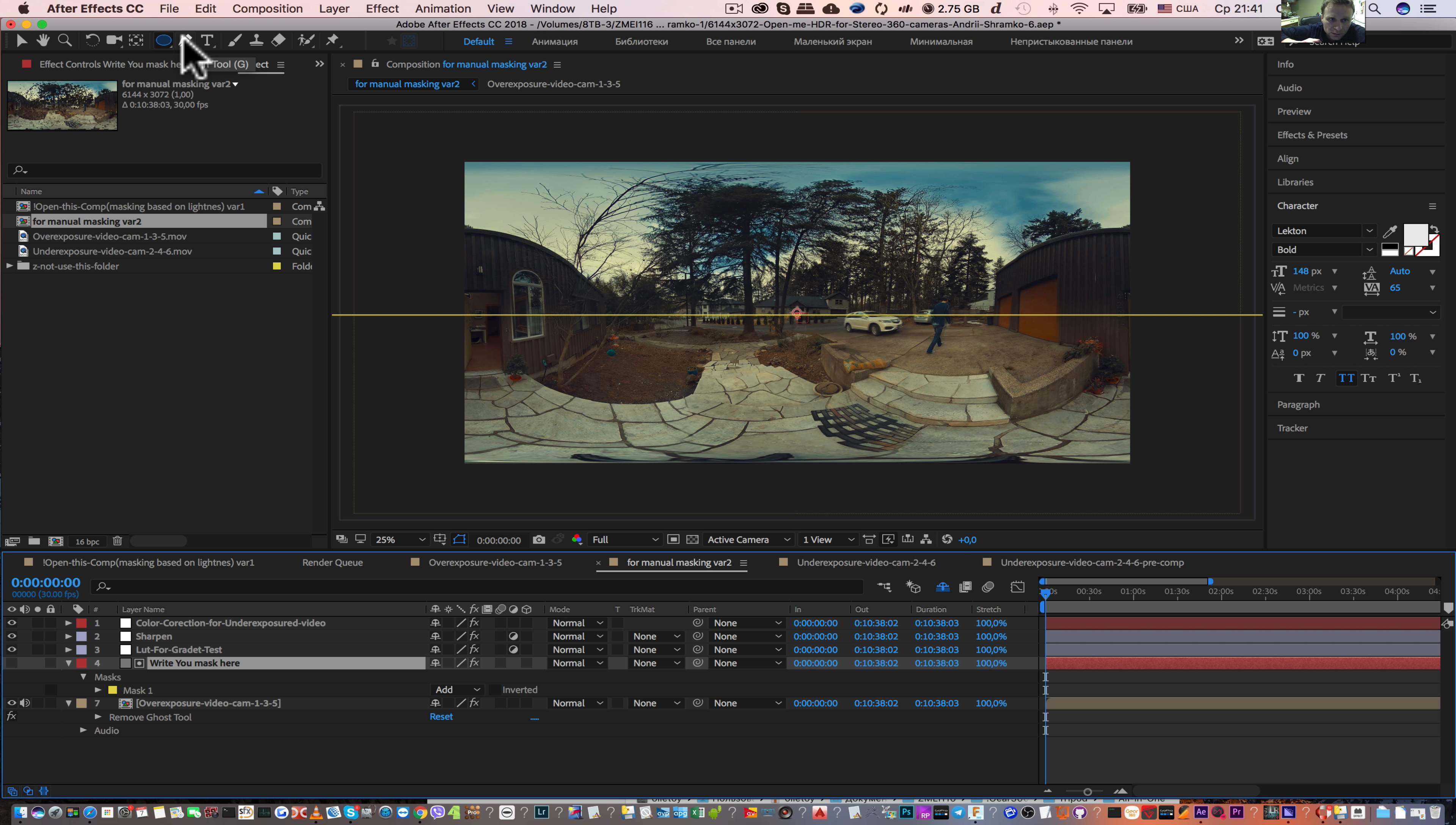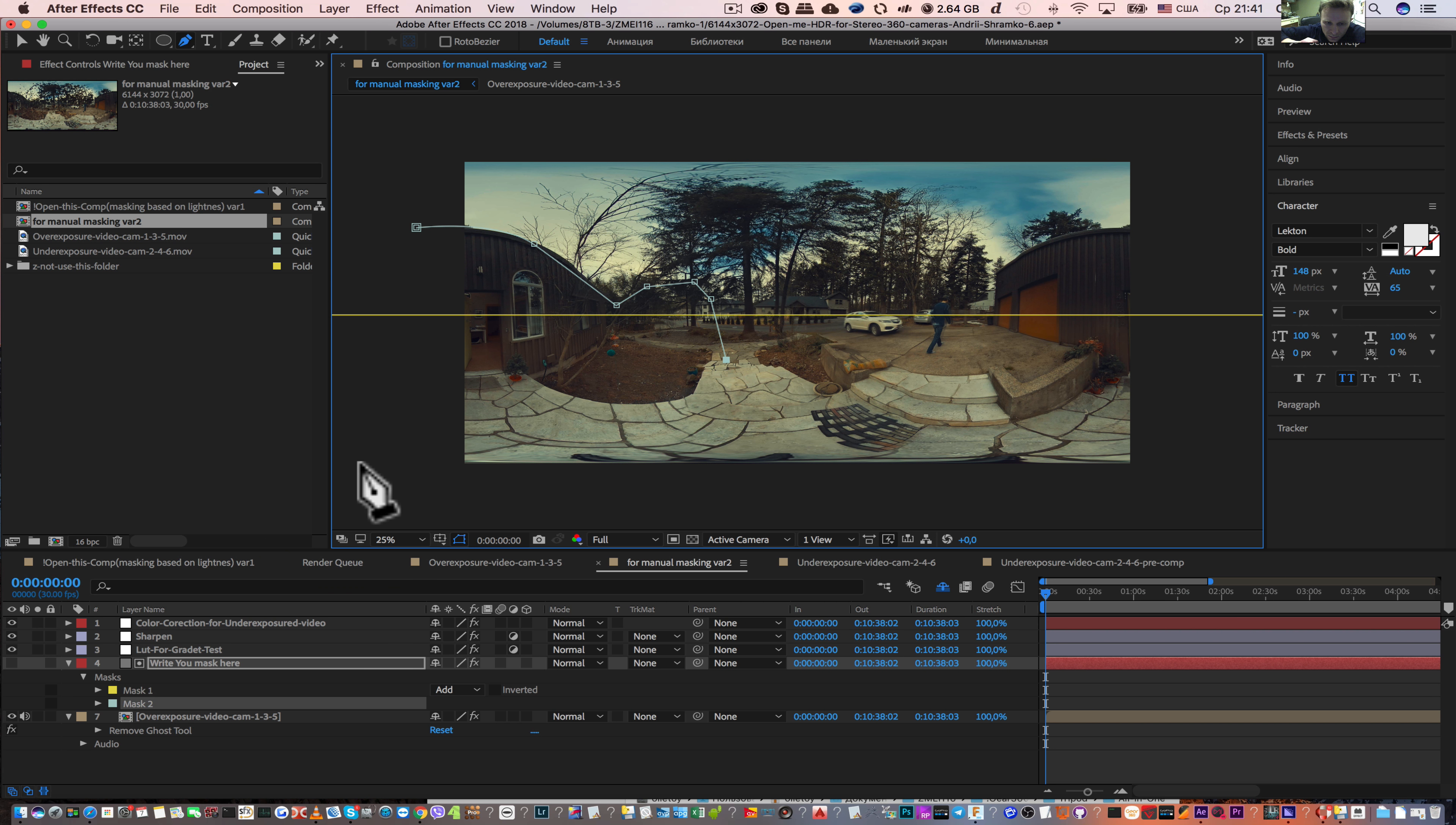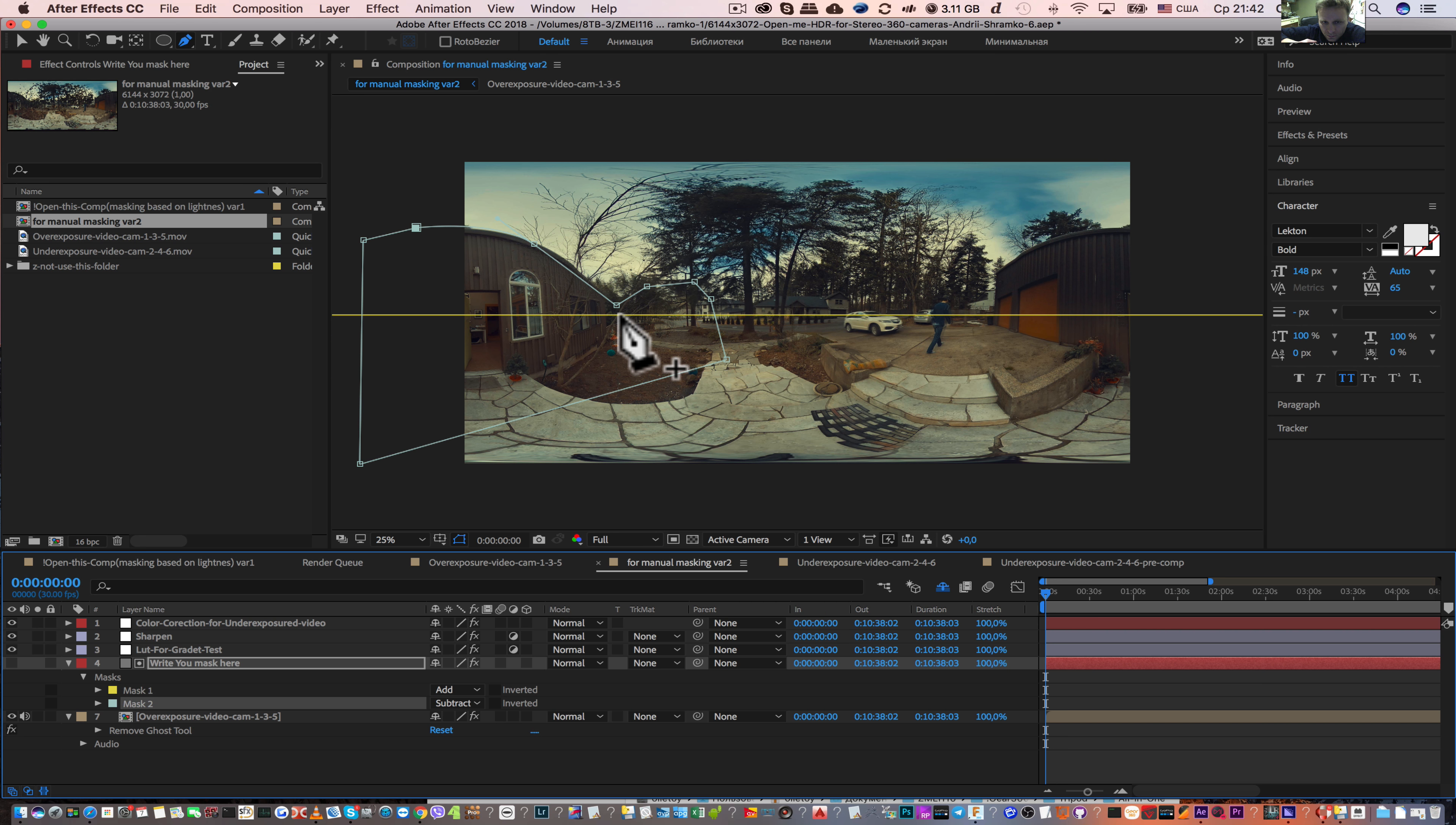We can use the pen tool and write, for example, a hair mask and close it. By this method we add underexposed material, but if we want to subtract this mask we need to check subtract, and you will have this result.